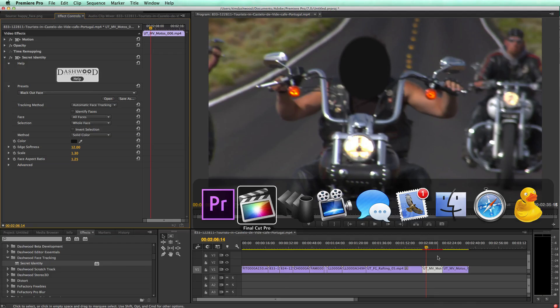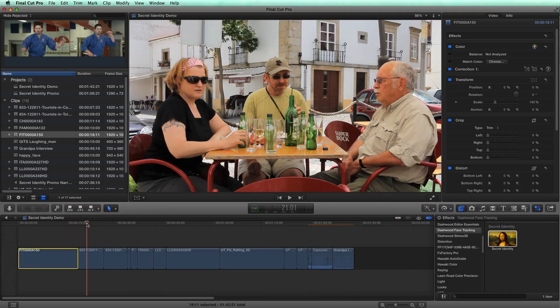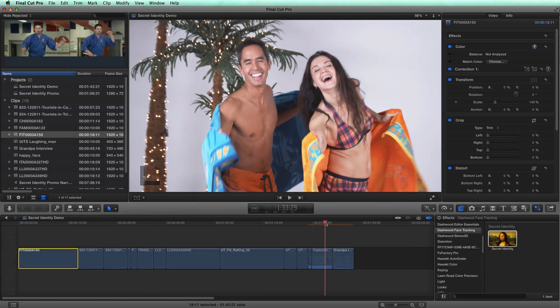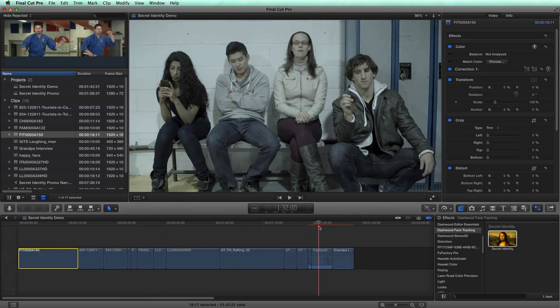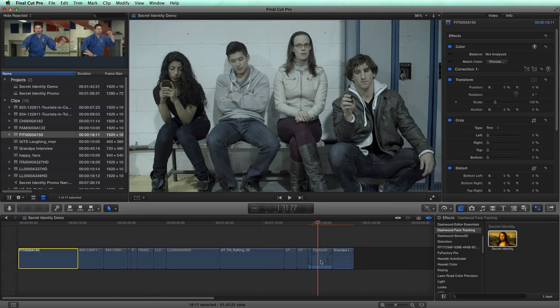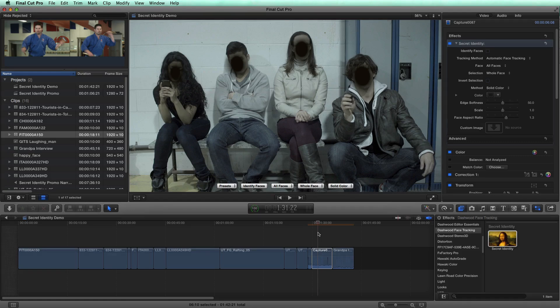And I'm just going to switch over to Final Cut Pro and choose a shot where we have multiple faces. Okay, so here's a situation where we have multiple faces. So I'll apply secret identity to the shot.